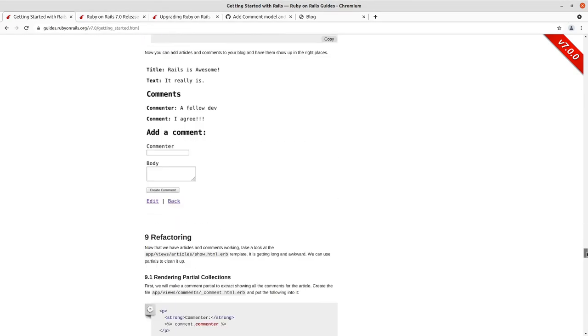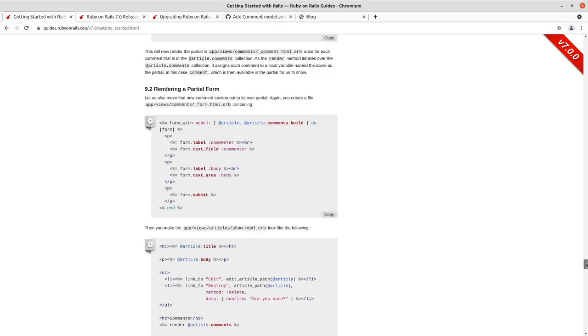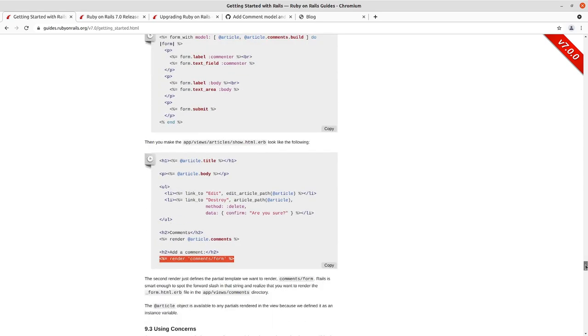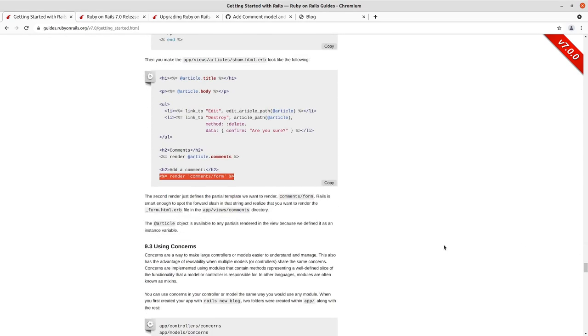And we're going to apply that even though the, the guide isn't saying to do that. That's how you should do, do that whenever you've got a partial is use local variables rather than instance variables so that you're not tightly coupled to a particular instance existing.